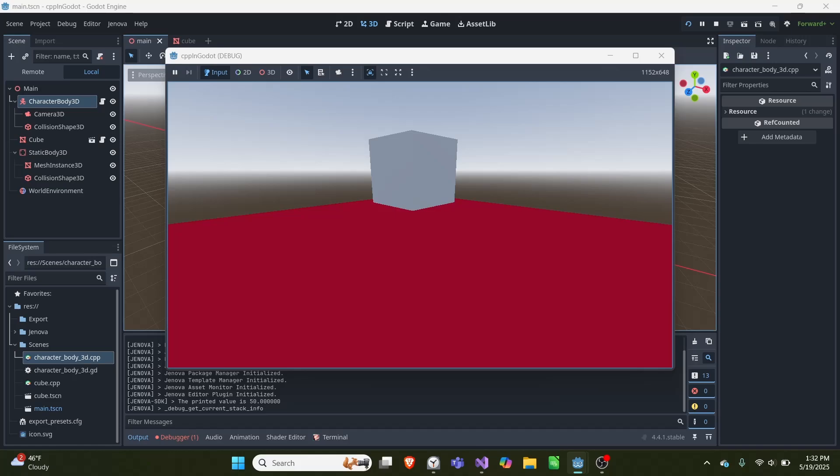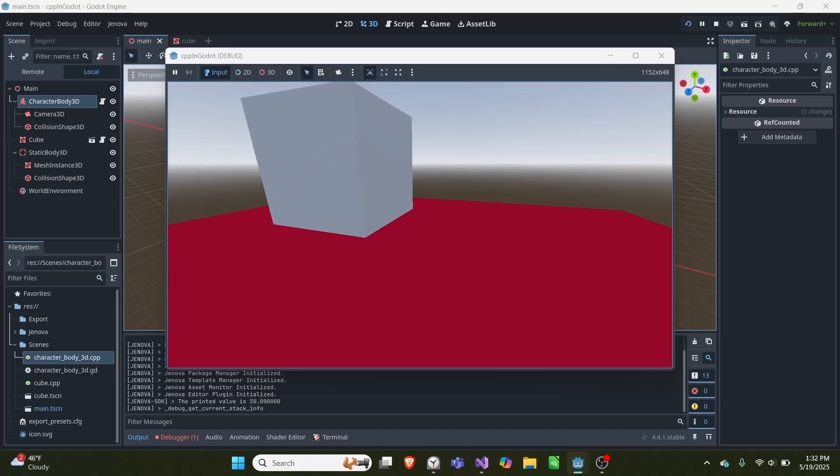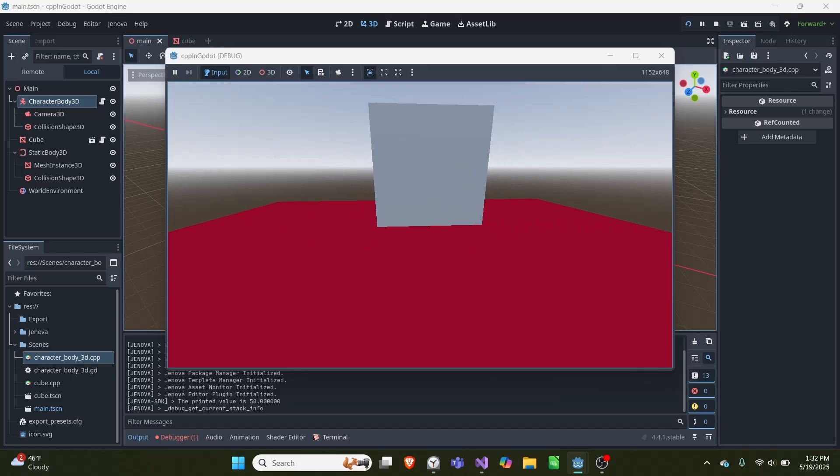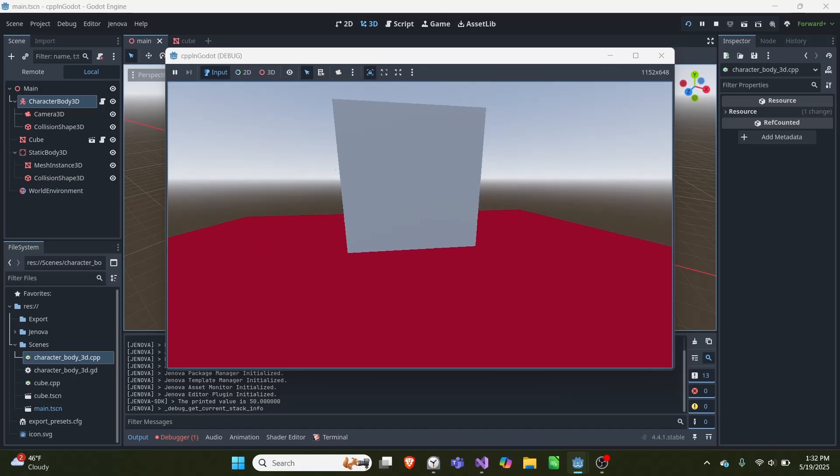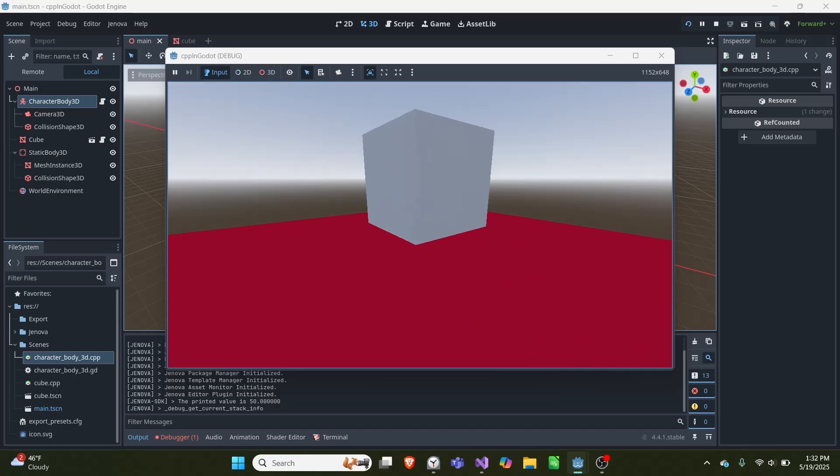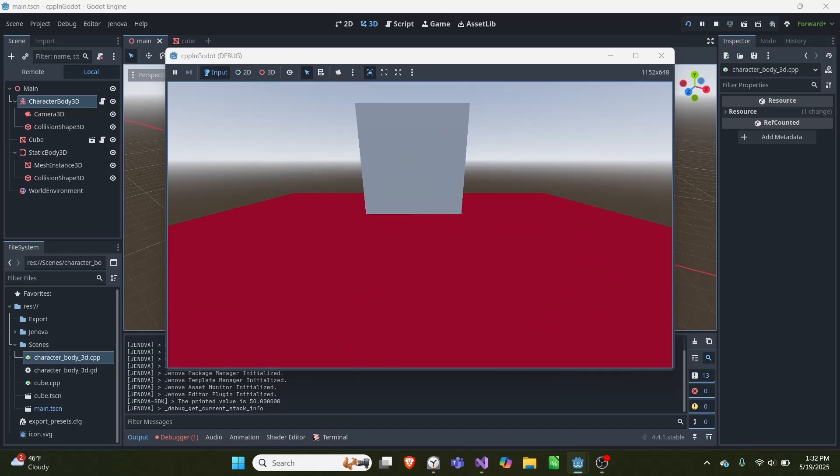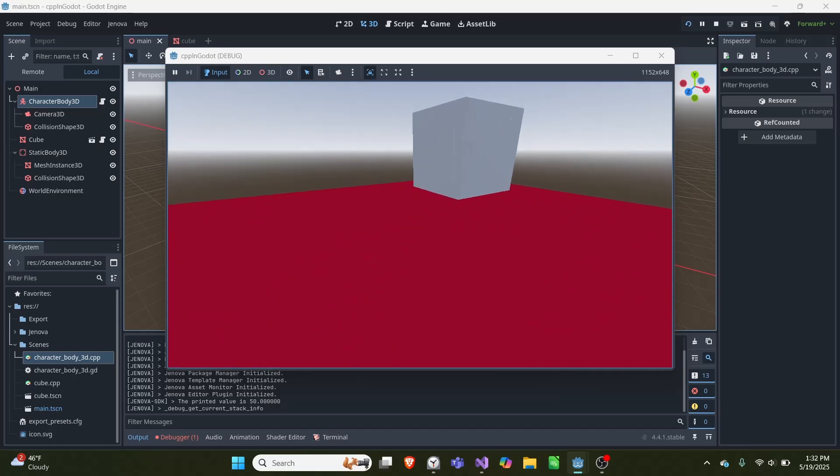In today's video, I am showing off how to create this character body 3D controller using C++ in Godot, and this makes advantage of Project Genova, which allows for C++ scripting in Godot.